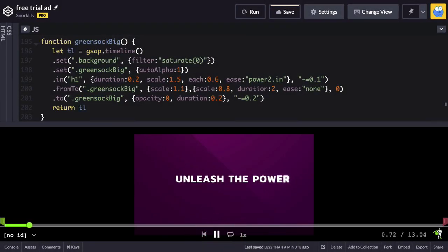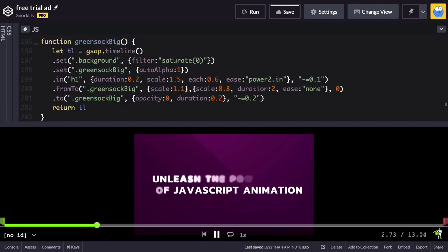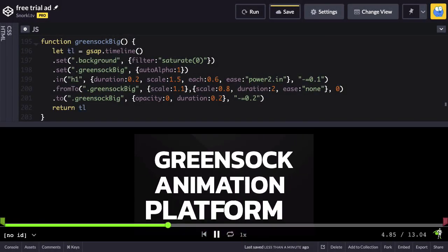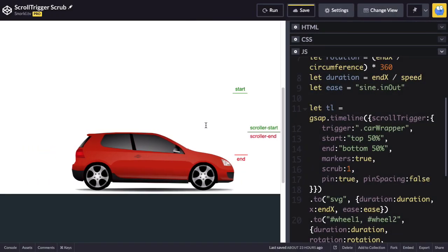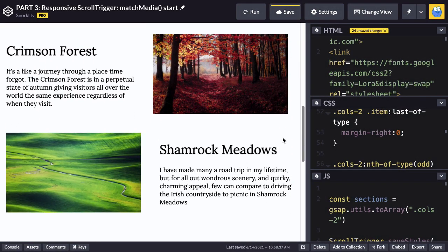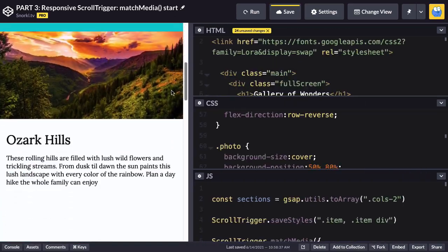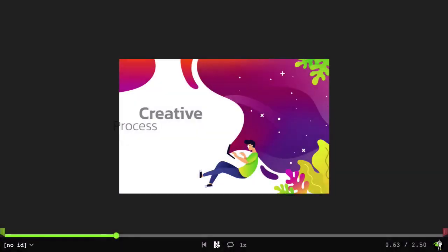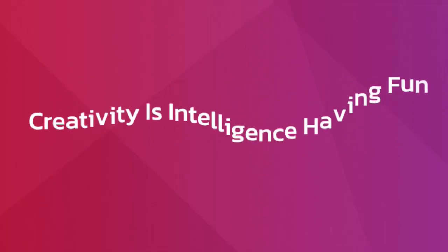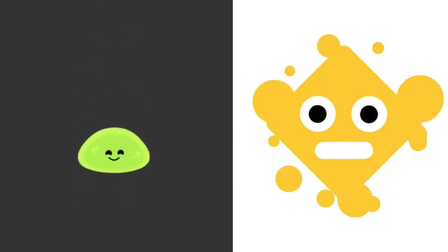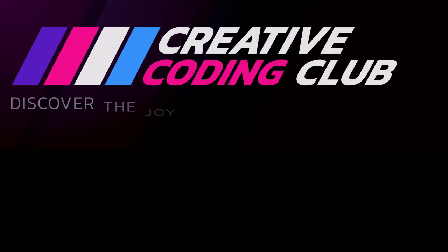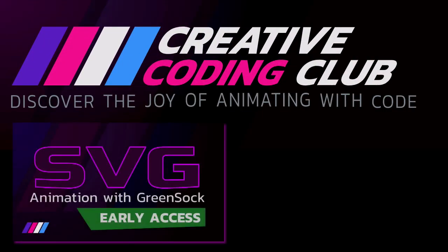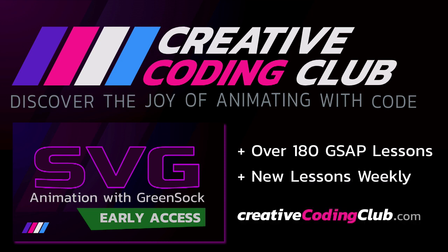Do you want to gain mastery of the GreenSock animation platform through more videos like this? I'll show you all the tips and tricks I've learned over a decade of using GSAP, working at GreenSock, and teaching it to thousands of developers like you. My training is guaranteed to save you hours of frustration as you learn to add ultra slick animations to all your web projects. From UI animations, to text effects, to just plain silly stuff, CreativeCodingClub.com has you covered. Join today to get early access to my groundbreaking SVG Animation with GreenSock course, plus over 180 GSAP lessons, and get new lessons weekly. Visit CreativeCodingClub.com for more details.